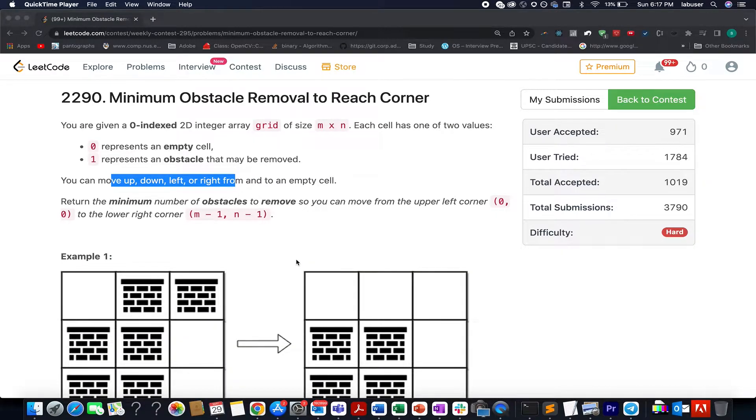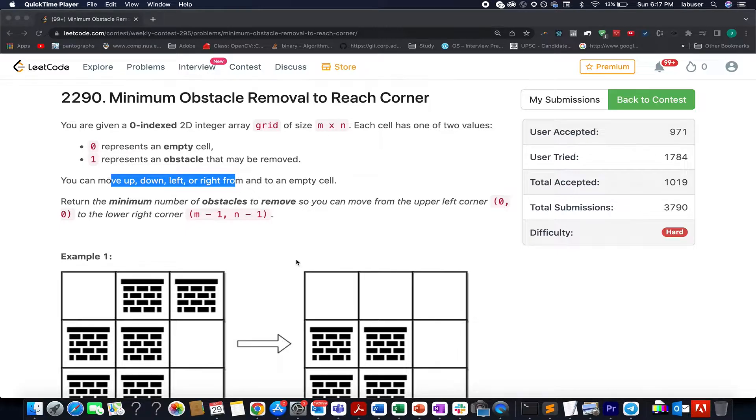Hello everyone, welcome to Coding Decoded. My name is Anshar Rudeja. I am working as Technical Architect SD4 at Adobe and here I present the Weekly Contest 295.